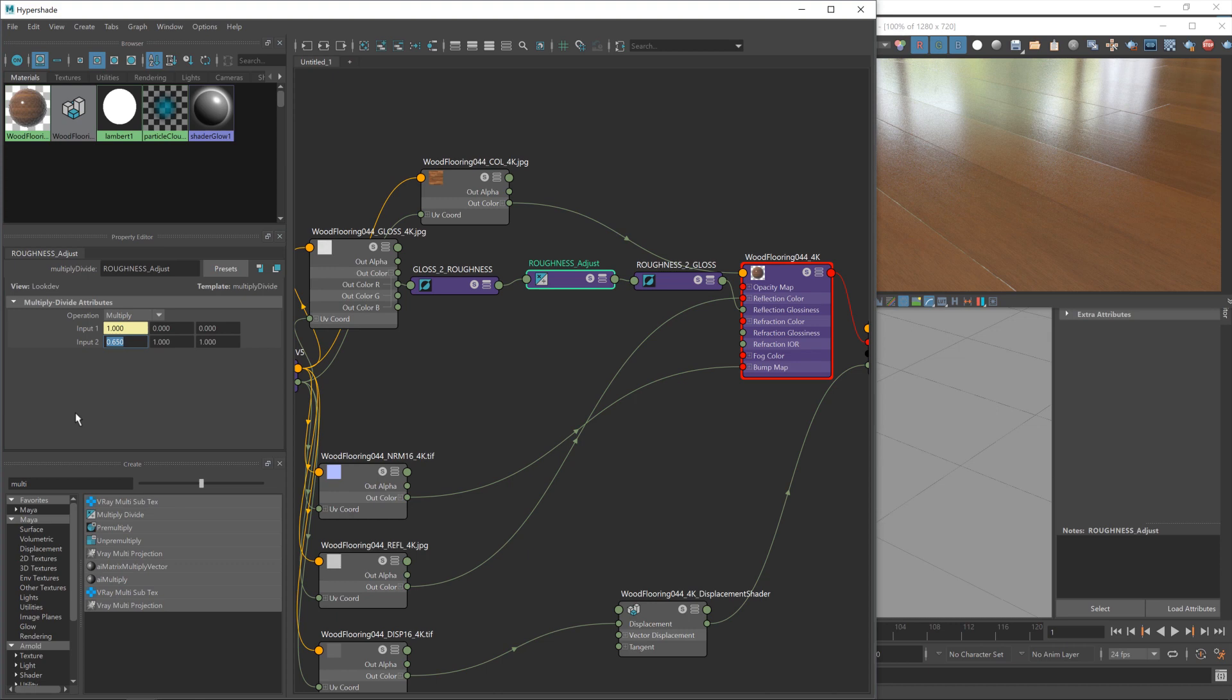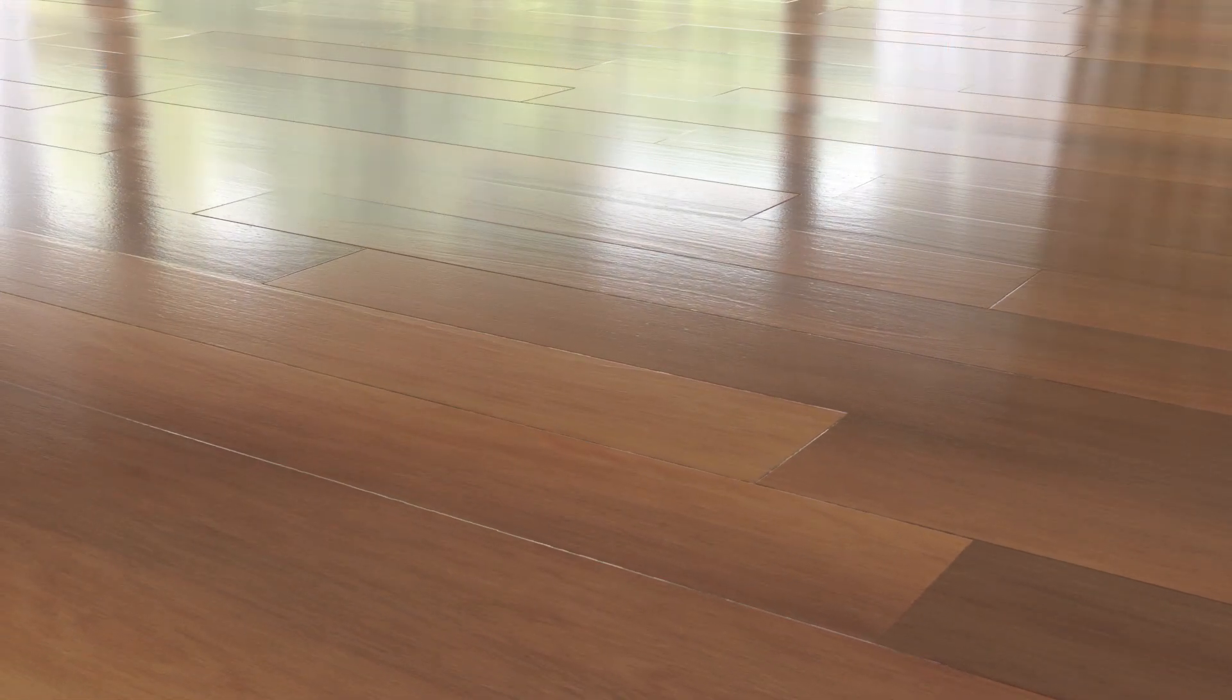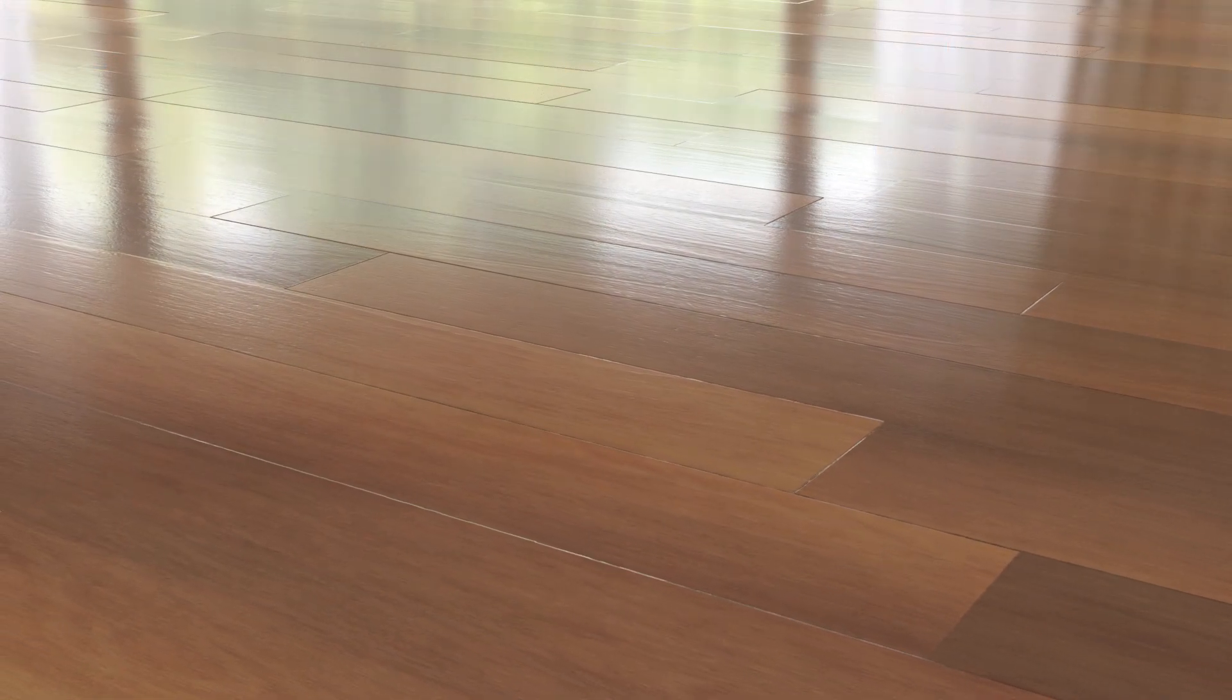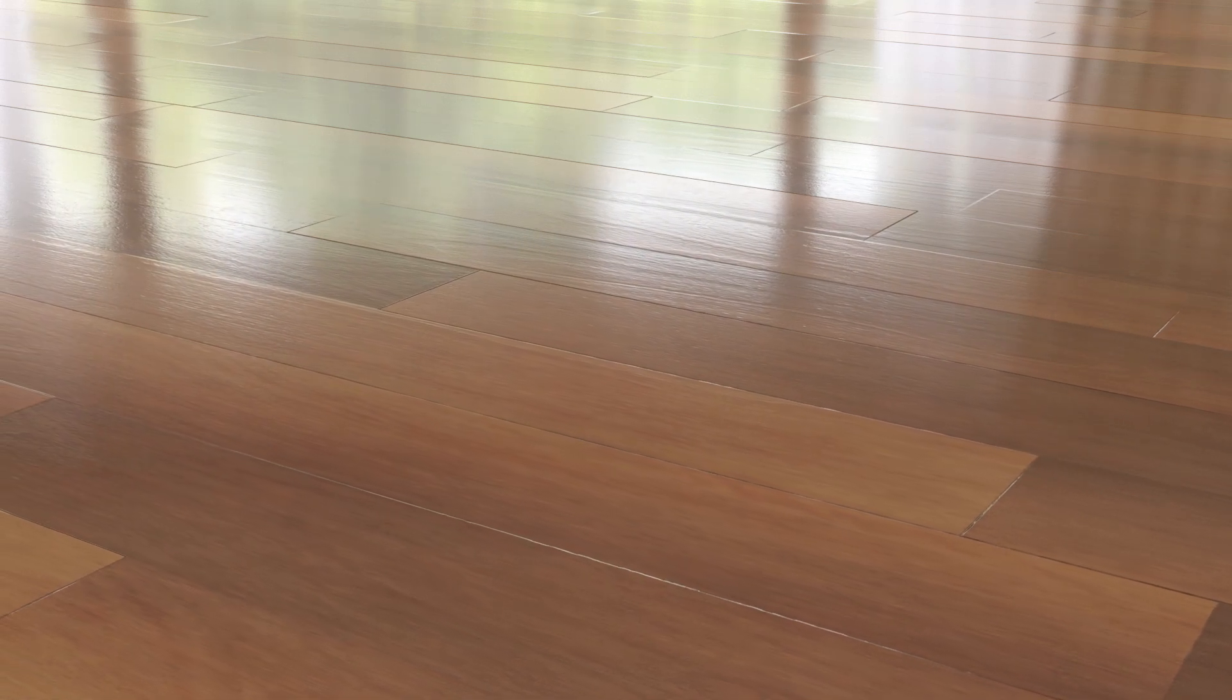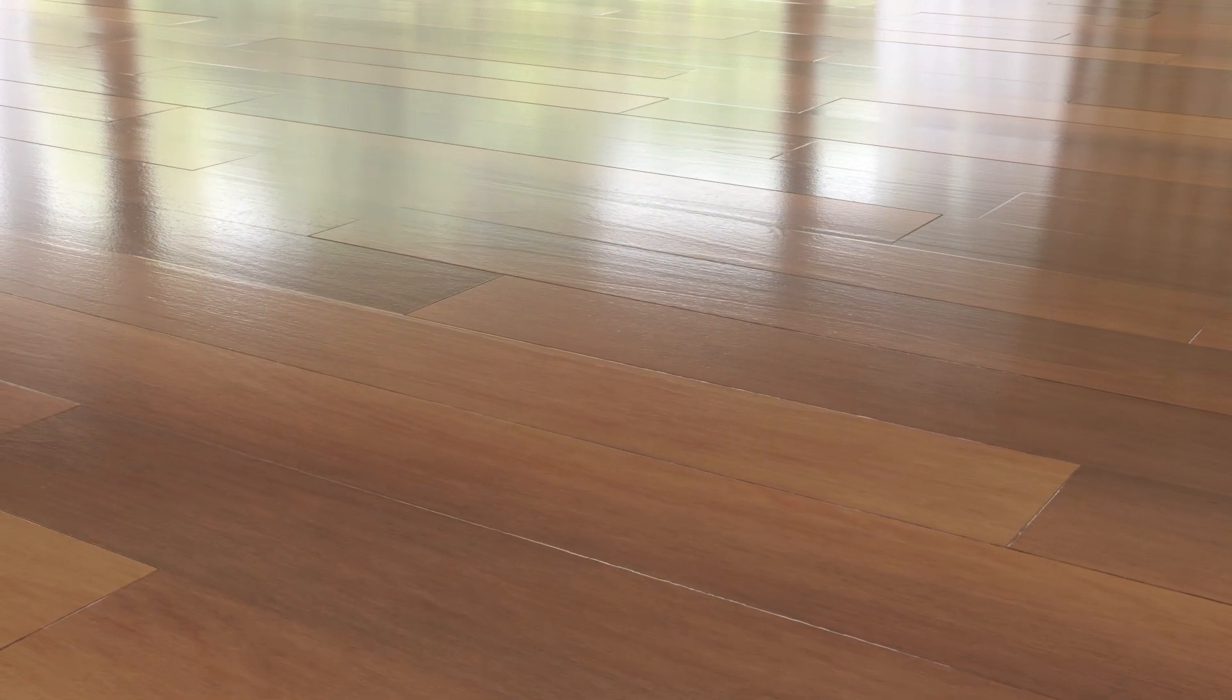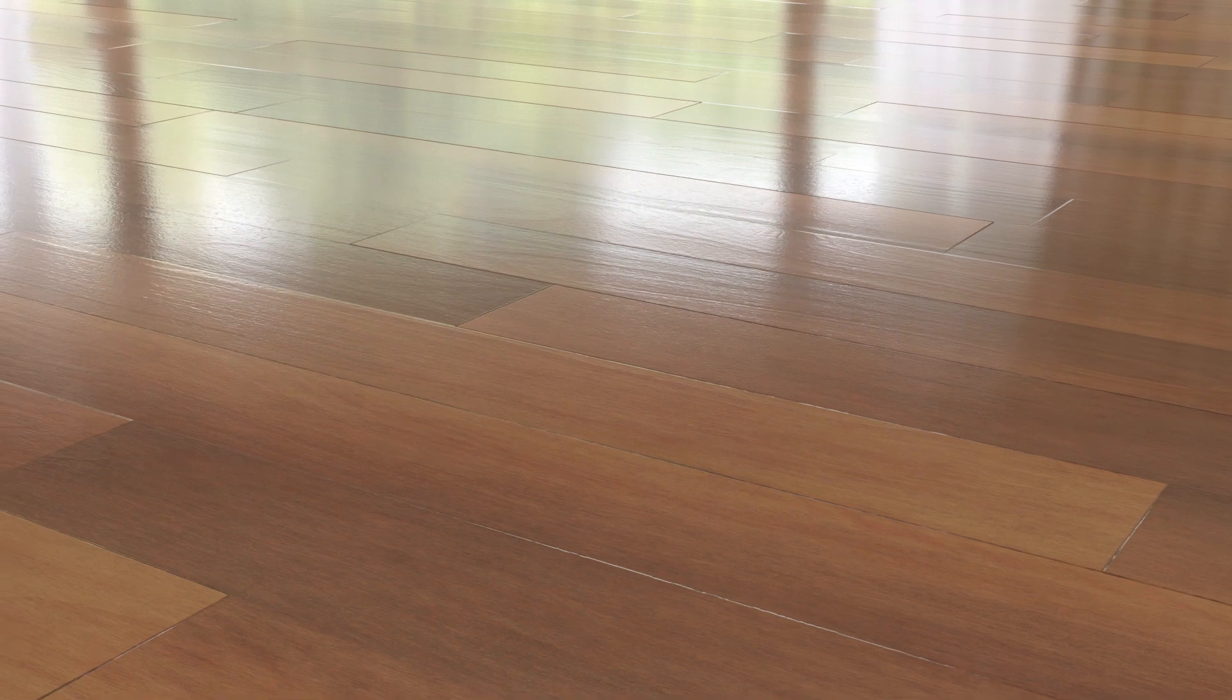So in summary, we've taken a material from Polygon.com, brought it into Maya using our material converter, made a slight adjustment to the gloss map, and then rendered it out in V-Ray. Thank you.